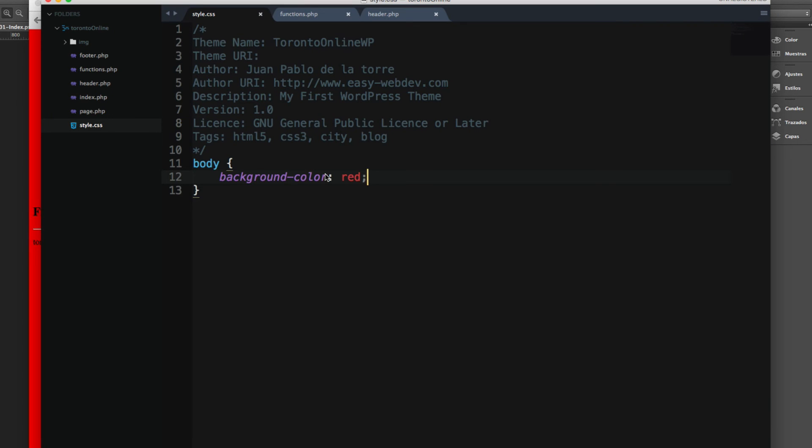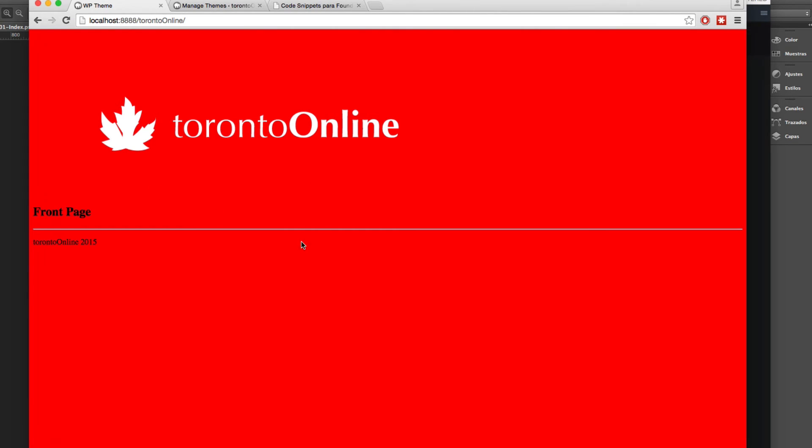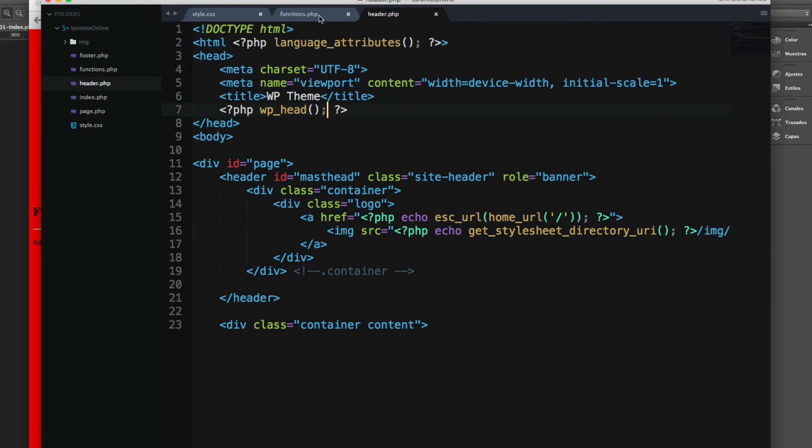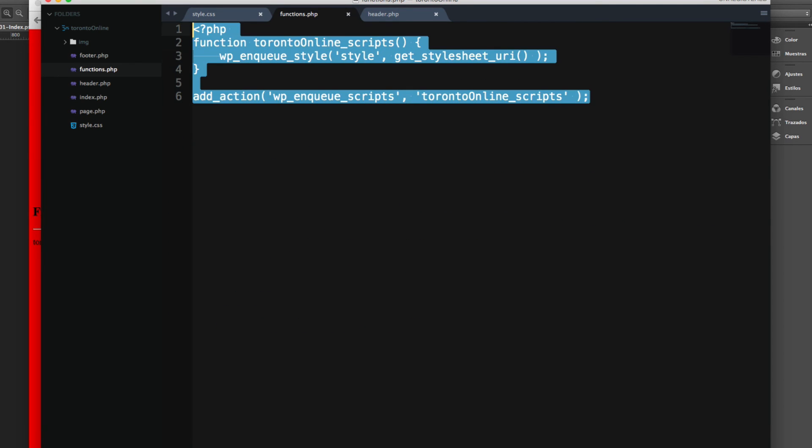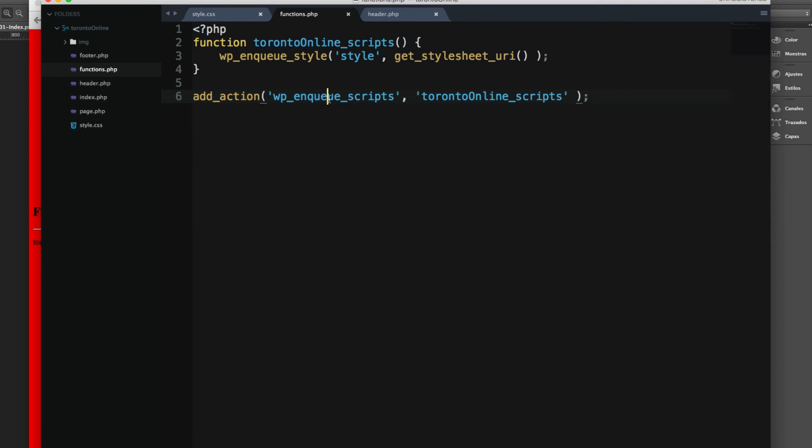Now we're ready to start writing some styles in our theme. This is the way that you add it, just by using this function, wp_enqueue_scripts and wp_enqueue_styles.